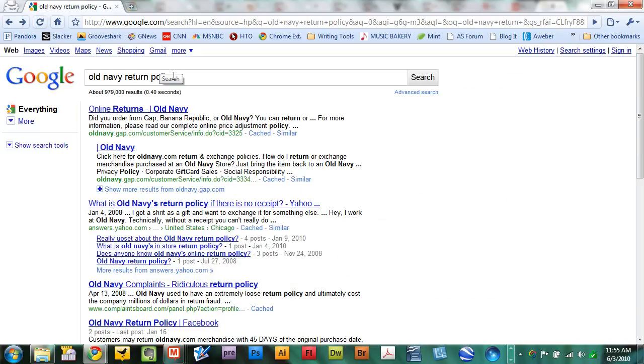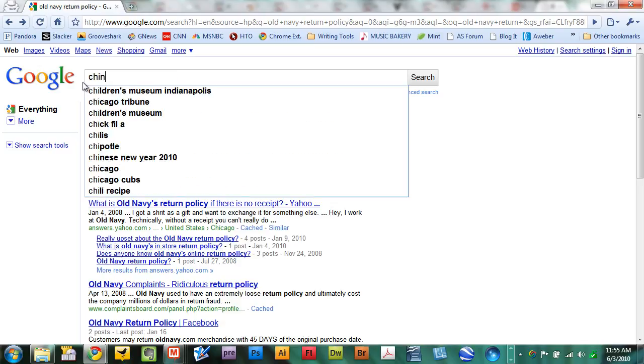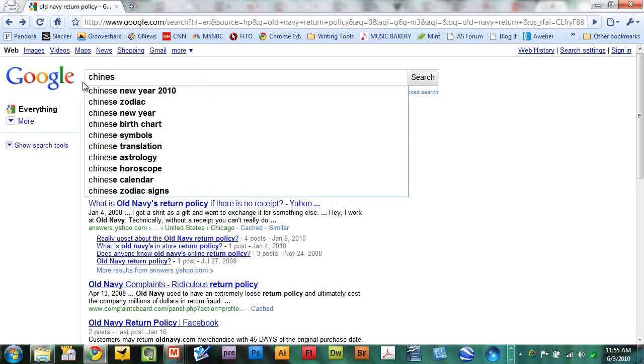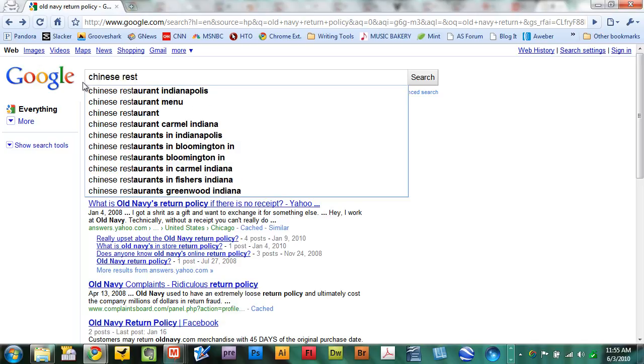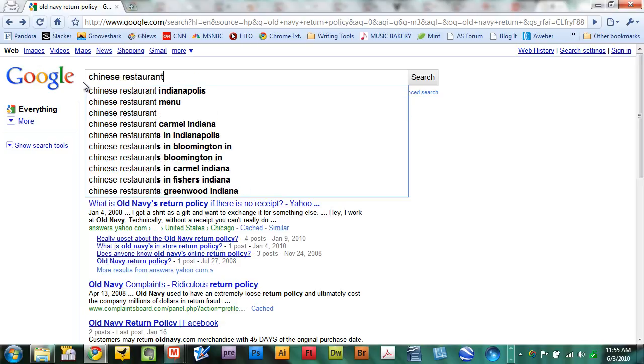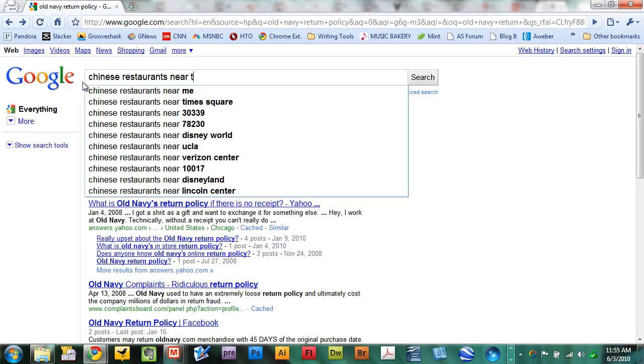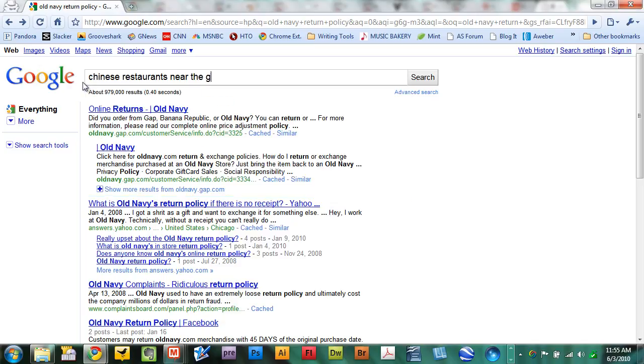Or would you like to know what Chinese restaurants are near the Golden Gate Bridge if you're taking a trip to the Golden Gate Bridge and want to eat Chinese? Just ask Google. Type in Chinese restaurants, and I'll use some of the autocomplete here, near the Golden Gate Bridge.